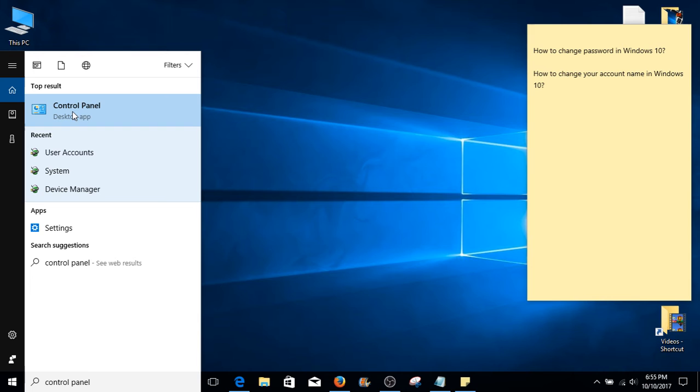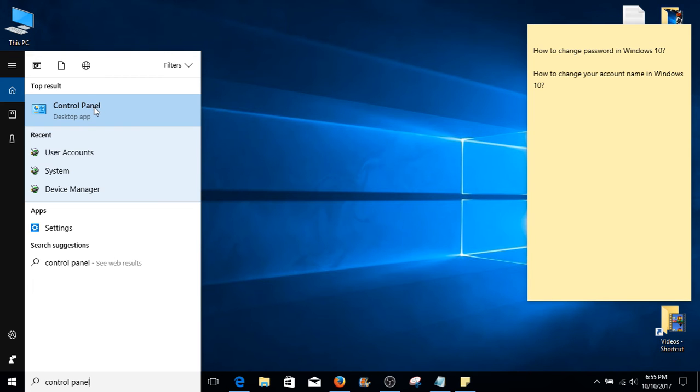The top result in your search should be control panel desktop app. Go ahead and select that or simply hit enter on your keyboard.